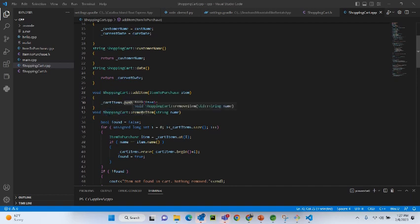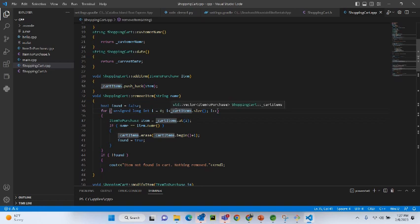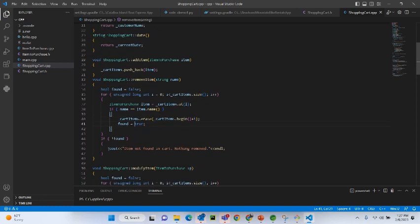Now we have the remove item method. We define a boolean variable 'found' set to false, then loop through the items on the cart. If your item name matches the item on the cart, you remove it and set found equals true. If the item is not found at all, you output an error message.